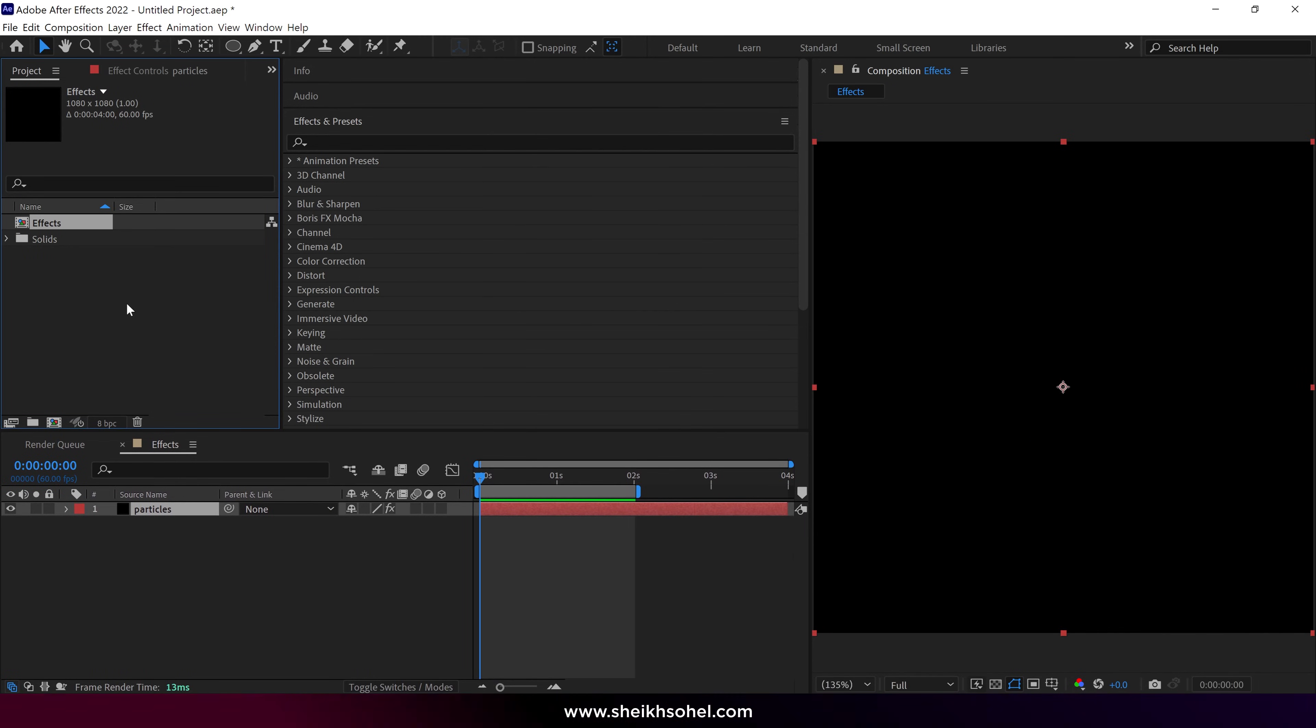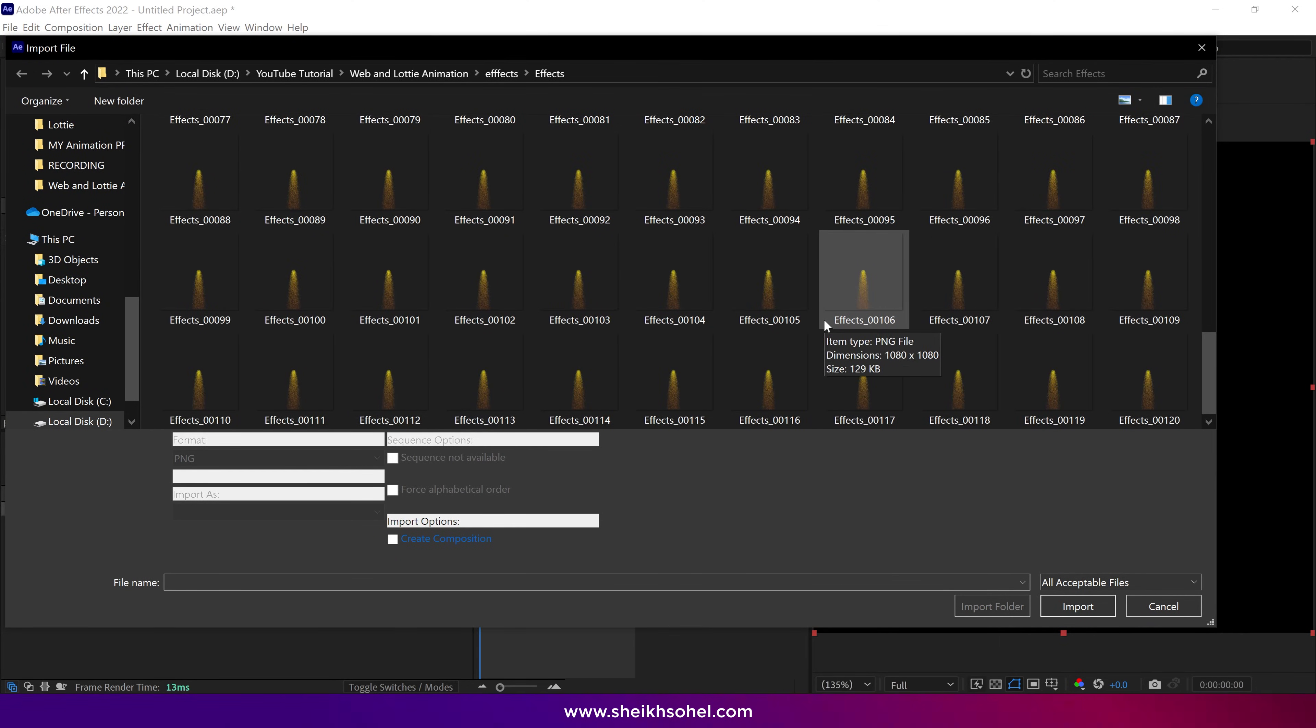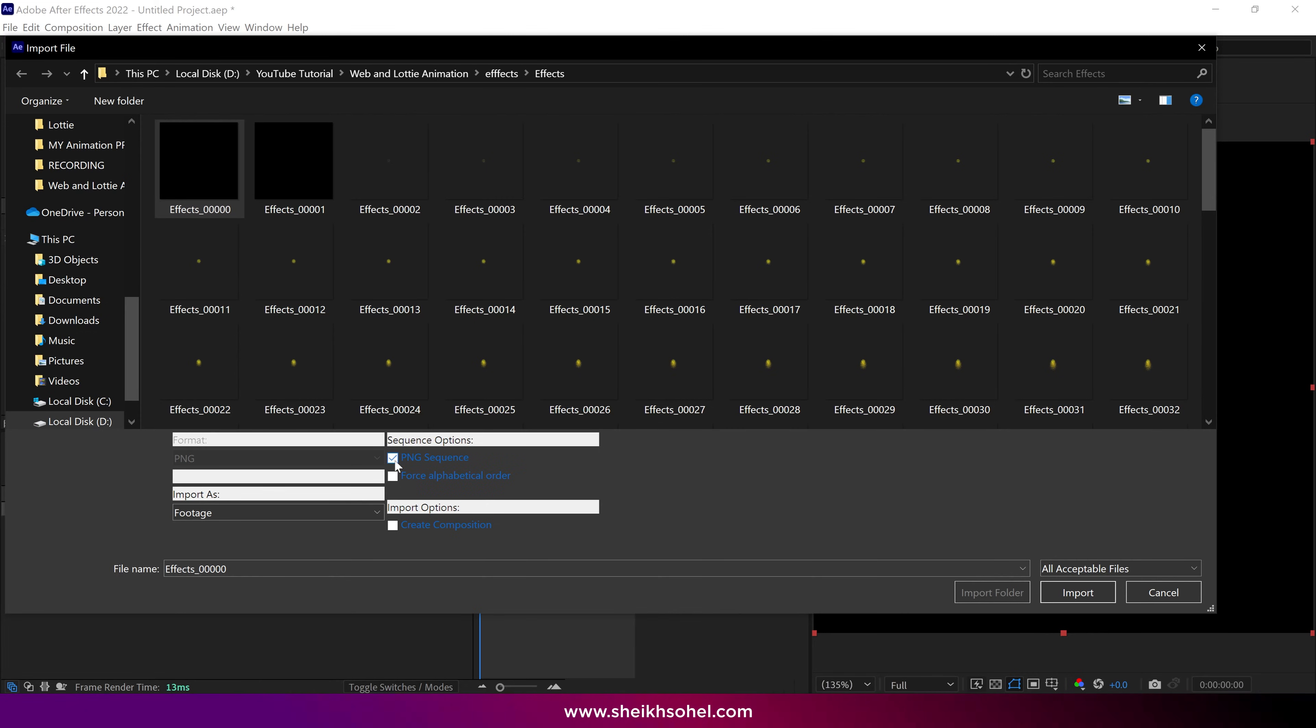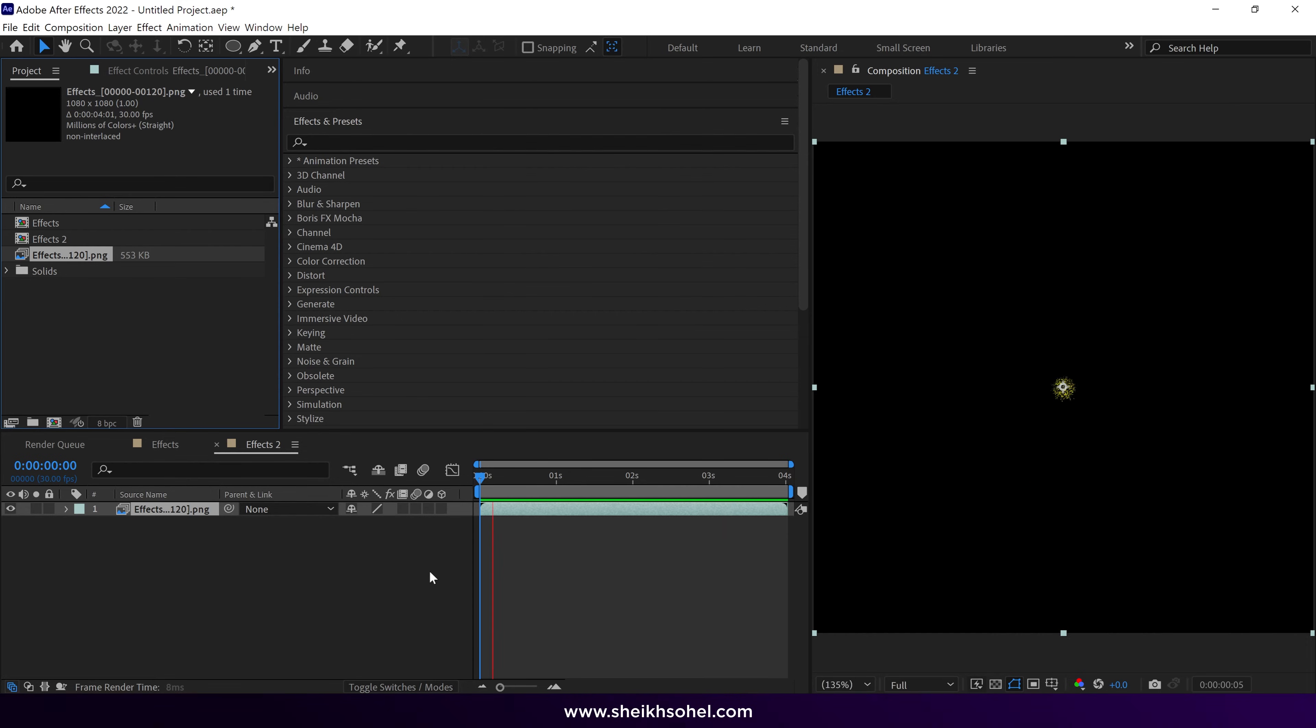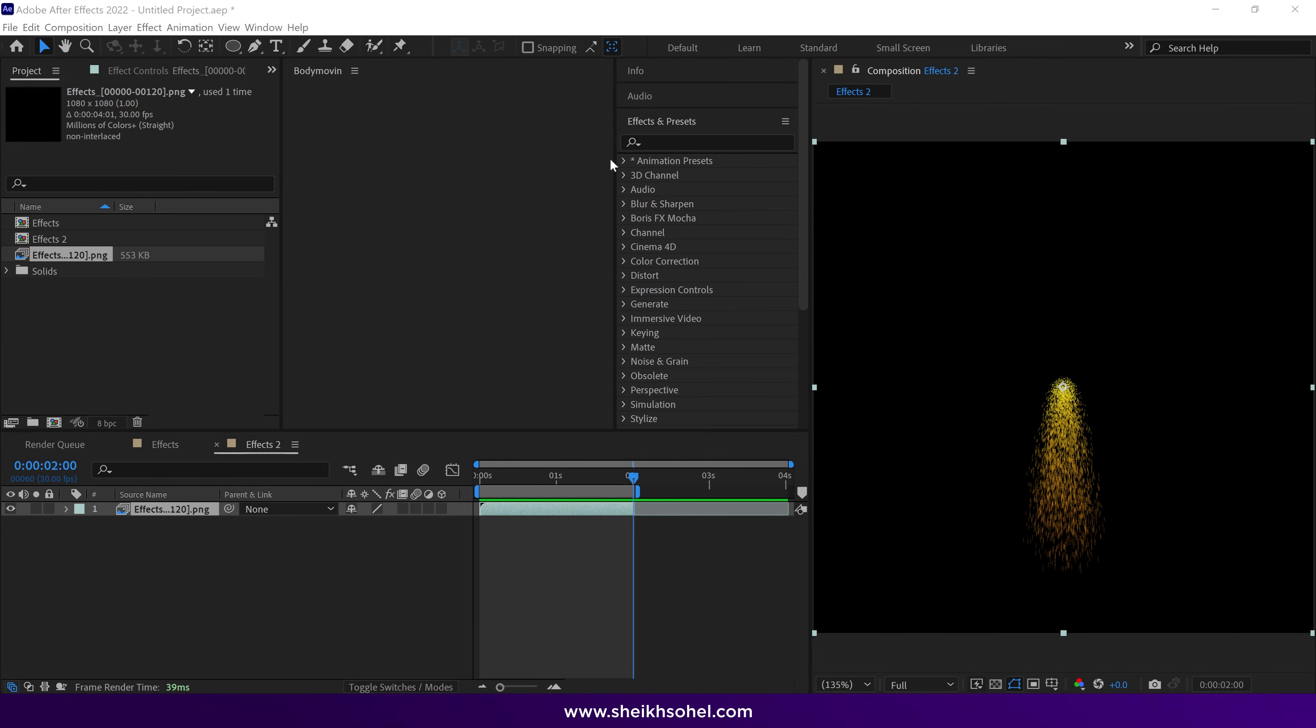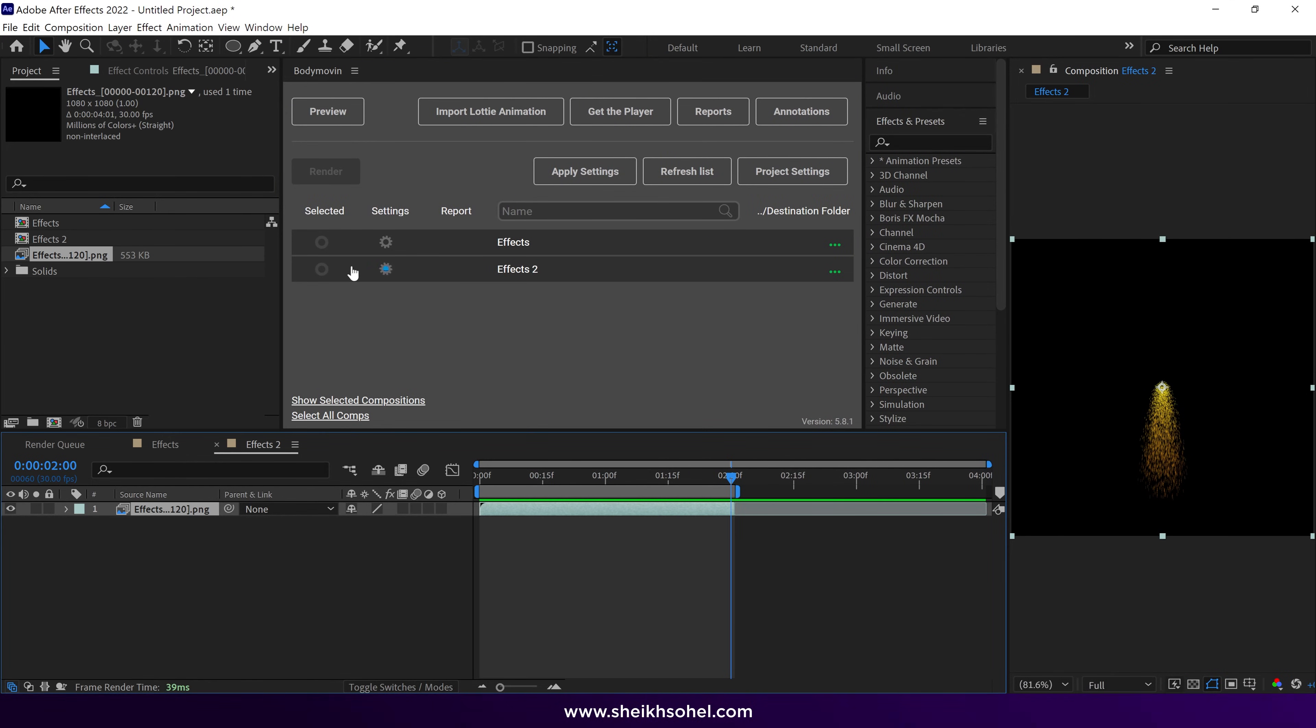Once it's completed, click here to import. These are the PNGs that we exported. Now pay attention. You have to select only one PNG, the one named Zero, which is the first PNG. Then click this option called PNG Sequence. Also, you can check this box if you wish. It will create a composition for you. Then click Import. It's playing smoothly. Now I cut this layer to around 2 seconds because I don't want to export the entire timeline. After that, add the Body Movin extension.